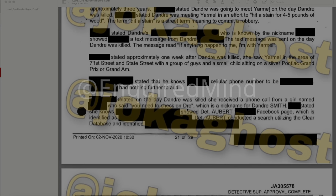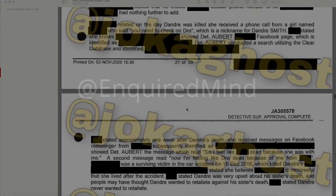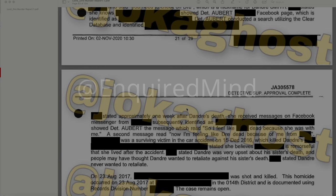Another redacted individual related that on the day DeAndre was killed, she received a phone call from a girl named redacted who said 'You need to check on Dre.' She showed Detective Albert a Facebook page identified as redacted. Detective Albert conducted a search utilizing the CLEAR database and identified the individual. Approximately one week after DeAndre's death, she received Facebook Messenger messages from that redacted individual reading: 'I feel like redacted is dead because she was with me,' and 'Now I'm feeling like Dre did it because of me.' The redacted person was a surviving victim in the car accident on December 15, 2016, which killed DeAndre's sister. DeAndre was very upset about his sister's death, and people may have thought he wanted to retaliate — but he never wanted to retaliate.